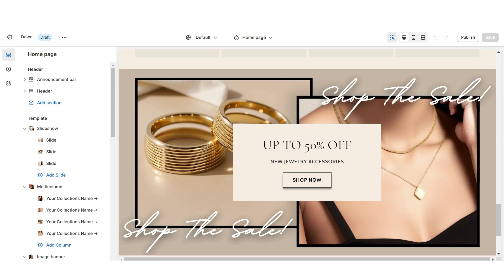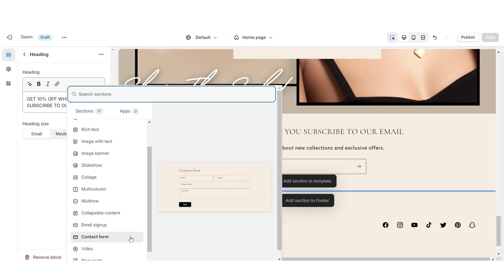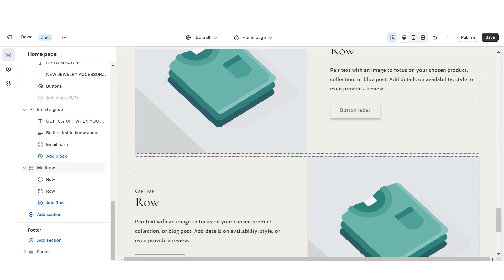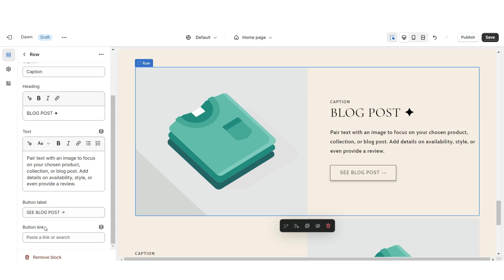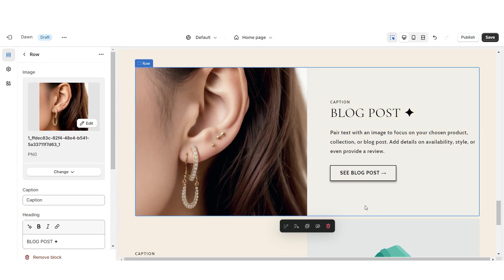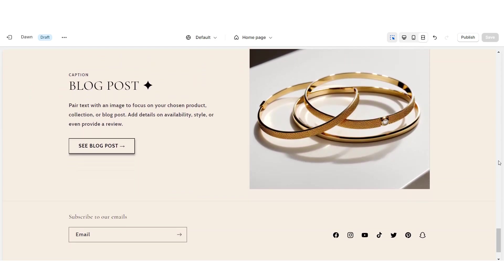Next I'm going to show you how I designed the email signup and the featured blog post section. I'm going to retitle this section, then import a multi-row. I'm going to remove the third row, but you can leave that in. When you click on a row, under heading you can paste in the title for the blog post, add a mini description, and a caption. Retitle the button labels and paste the link leading to that blog post. Then upload pictures for the blog post covers. That's how I added the email signup and featured blog post section.